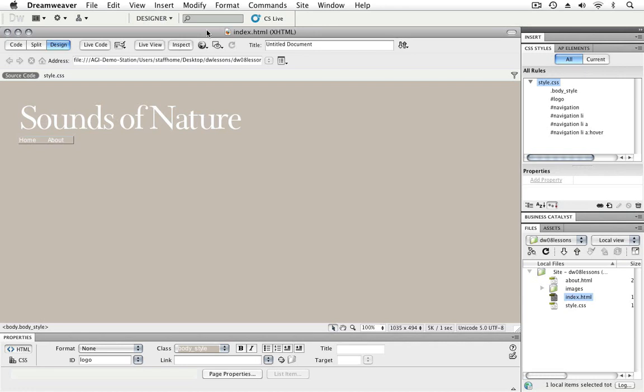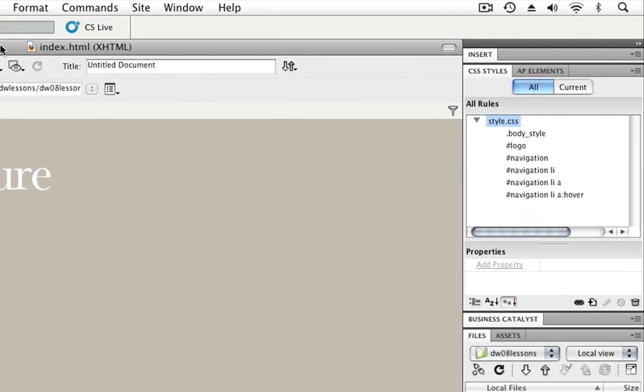Now, to get started, I've opened the index.html page here in my Lesson 8 folder, and the first thing we'll look at is the Favorites section of the Insert panel.